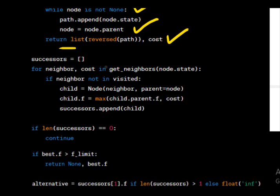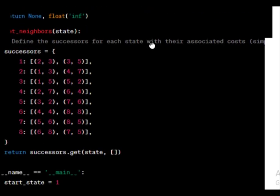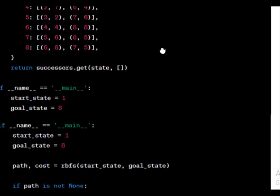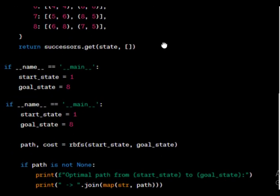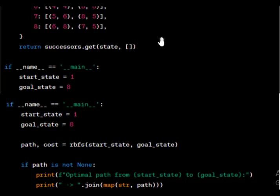Successor generation. getNeighbors function defines the successors for each state from 1 to 8. It returns a list of pairs for the given state. Starting the search. This part ensures that the code is executed only if this script is run directly. Start state equals 1 and goal state equals 8 set the start and goal states.